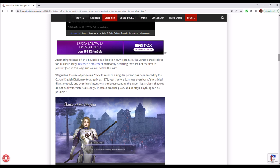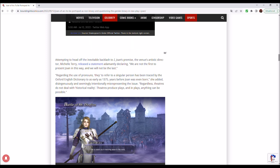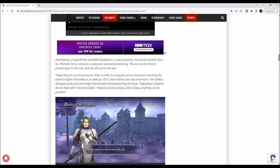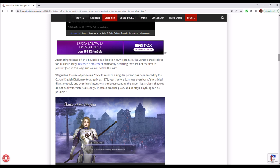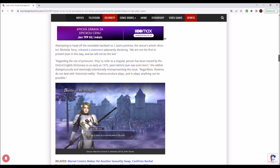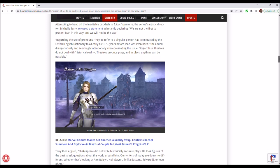Regarding the use of pronouns, they refer to a singular person, has been traced by the Oxford English Dictionary to as early as 1375, years before Joanna was ever born, she added, disingenuously and seemingly intentionally misrepresenting the issue. Regardless, theatres do not deal with historical reality. Theatres produce plays, and in plays anything can be possible. And that is the problem.